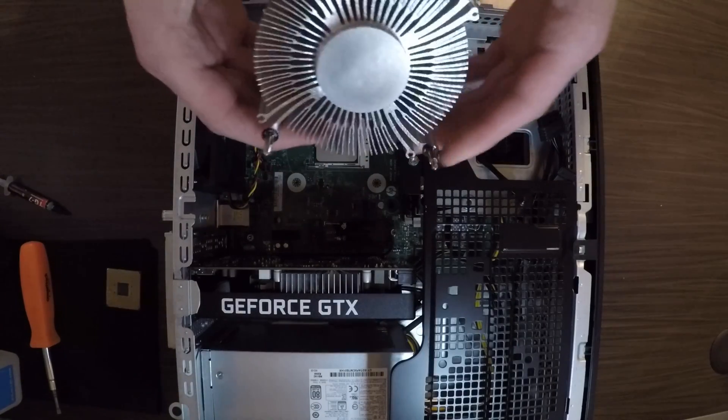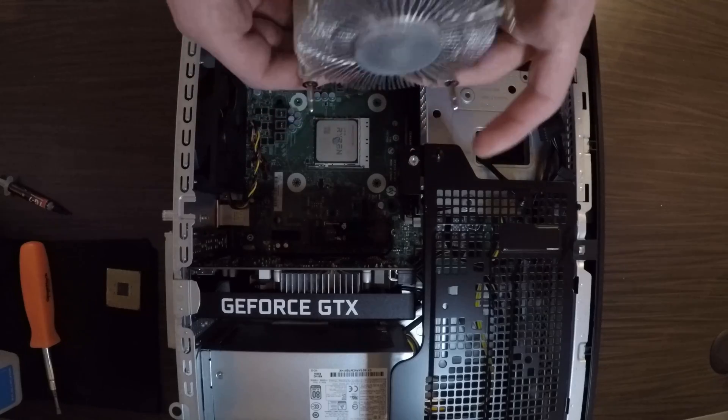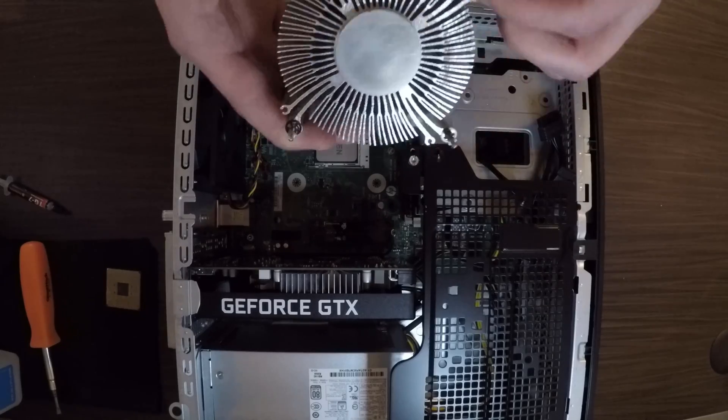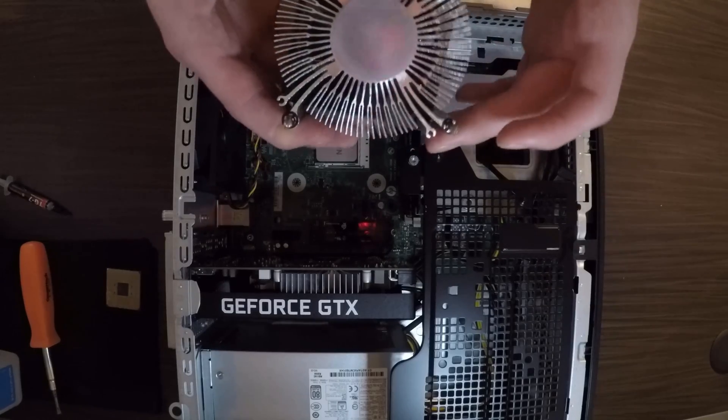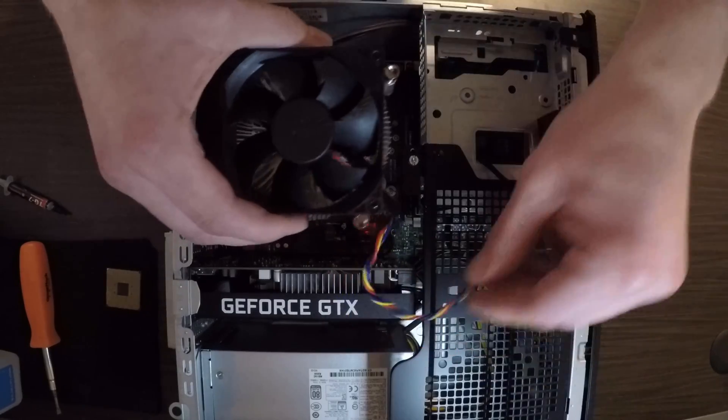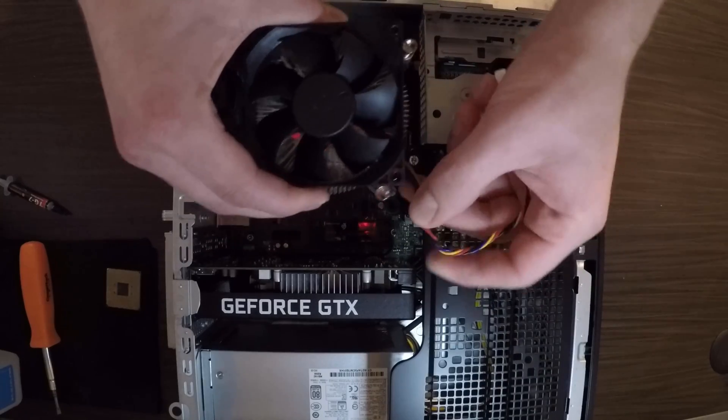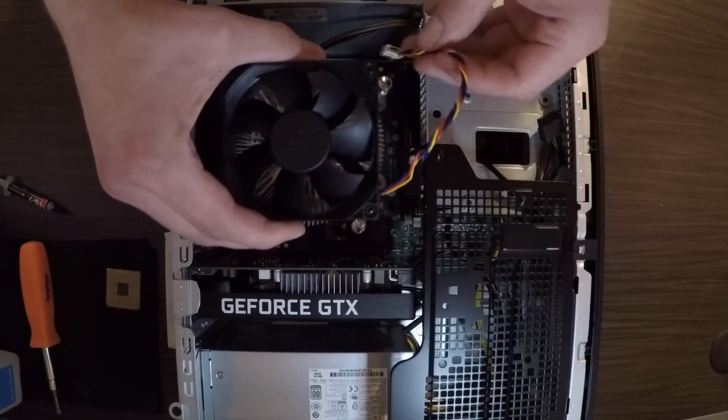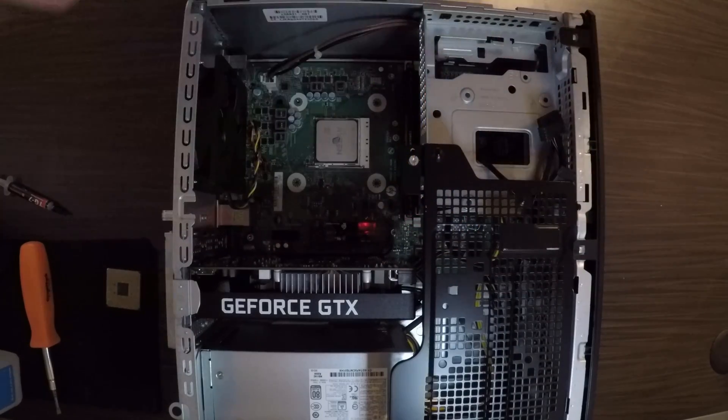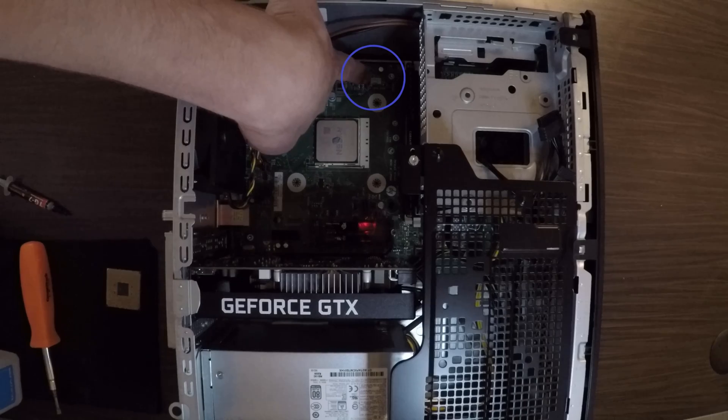Now this heat sink from factory, from HP, it has to be in the right orientation. So, cable on this side, and then it will attach to the motherboard right here.